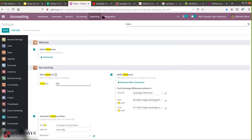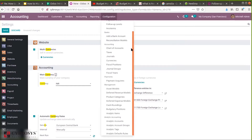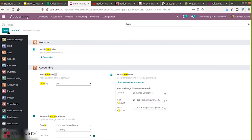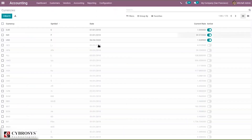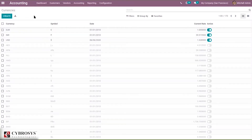After saving settings, you can find a currencies option under configuration in accounting. When you open that page, you can see all the pre-configured currencies inside the menu. There are many currencies listed with the currency name, symbol, currency rate, date, and whether the currency is active or not. Here you can see three currencies are currently active.